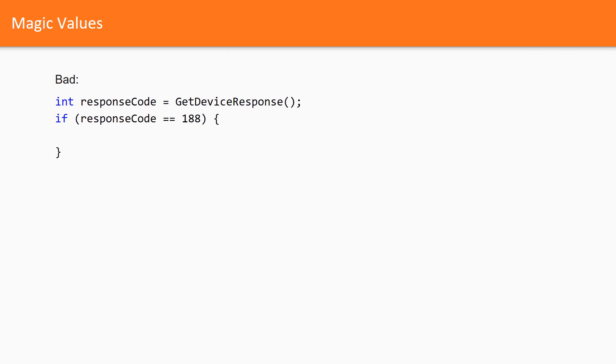Look at this example. Here we get the response from a device. Then we compare the result with 188. Such magic values tend to spread over a class which interoperates with a device. This is how a duplication appears.